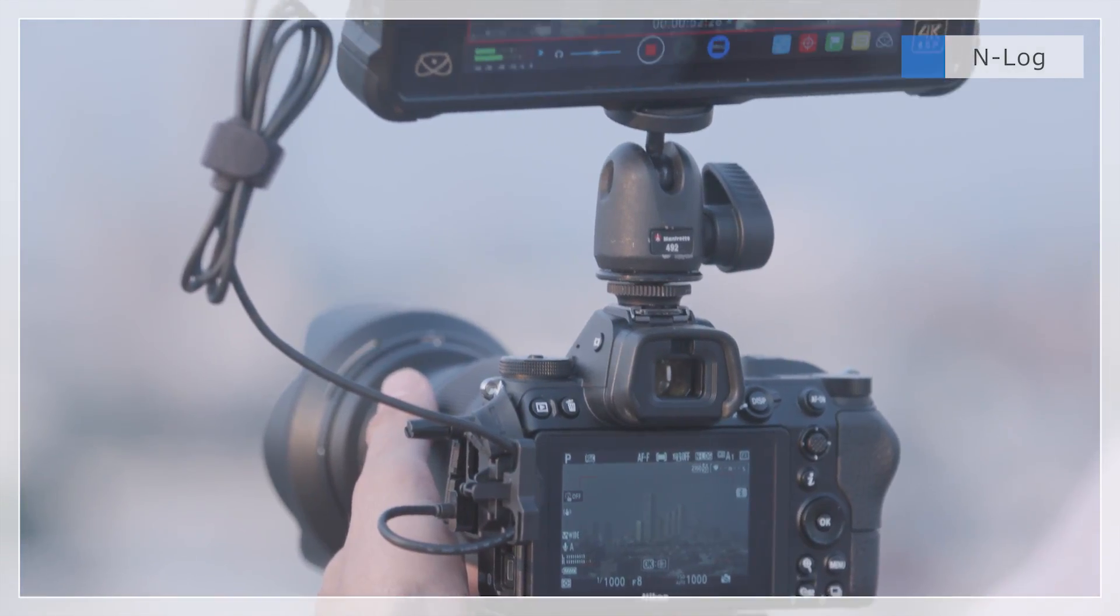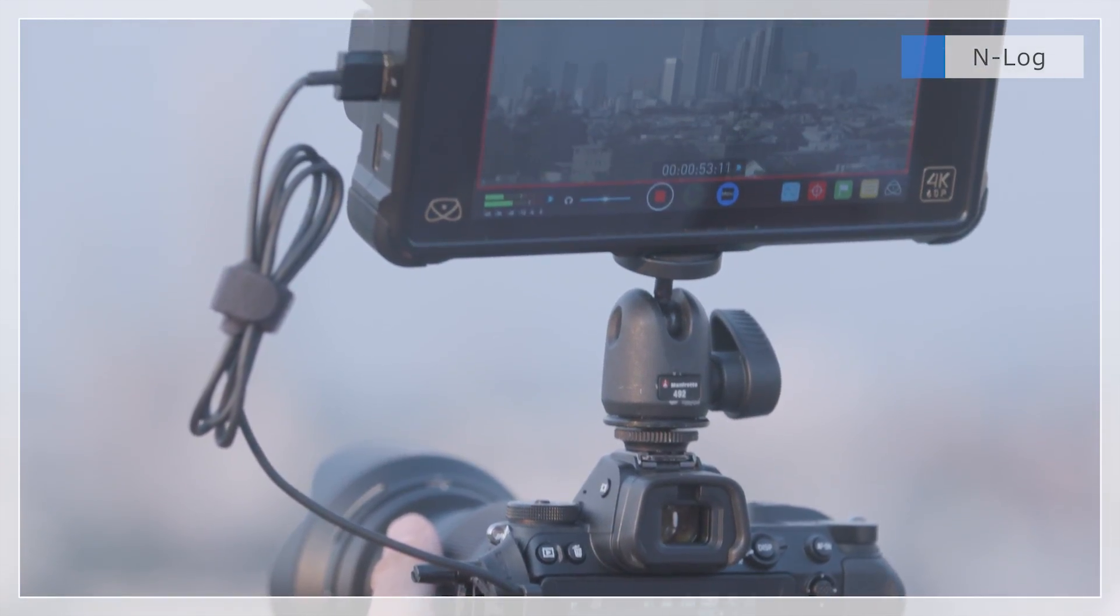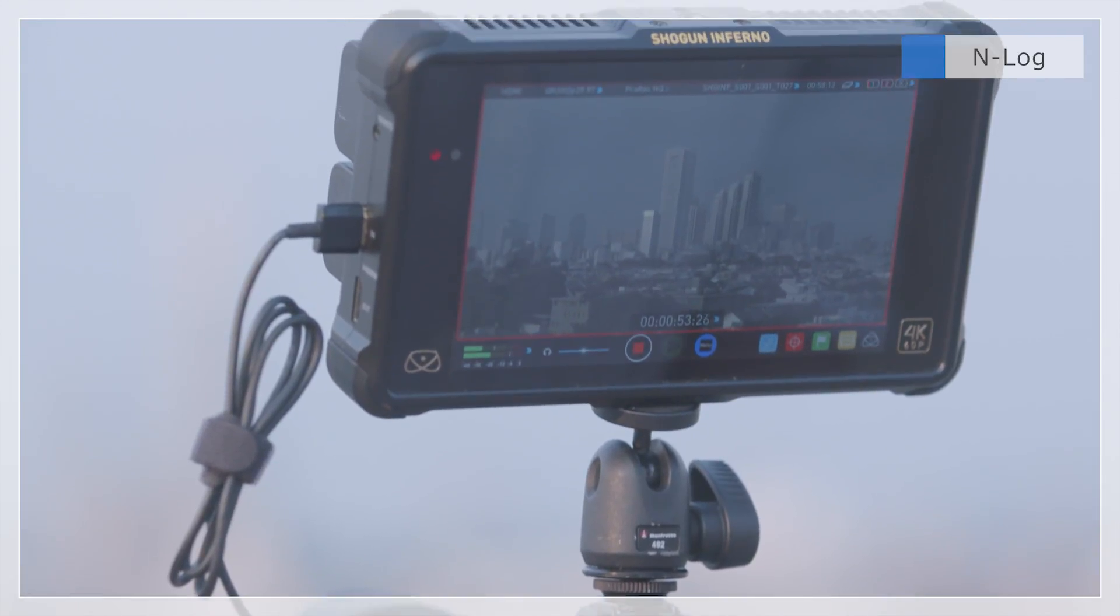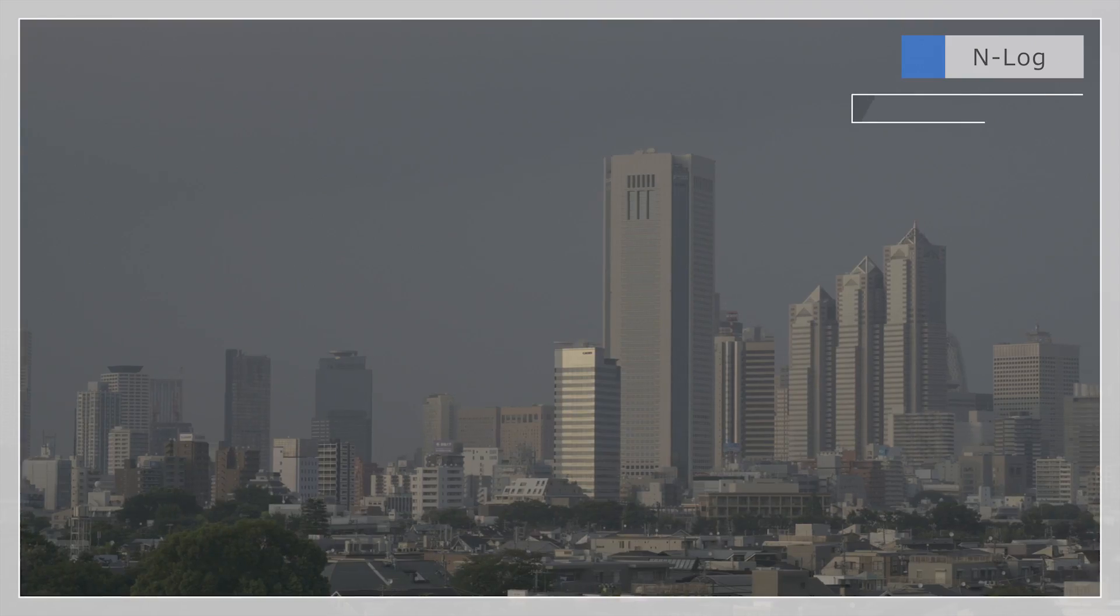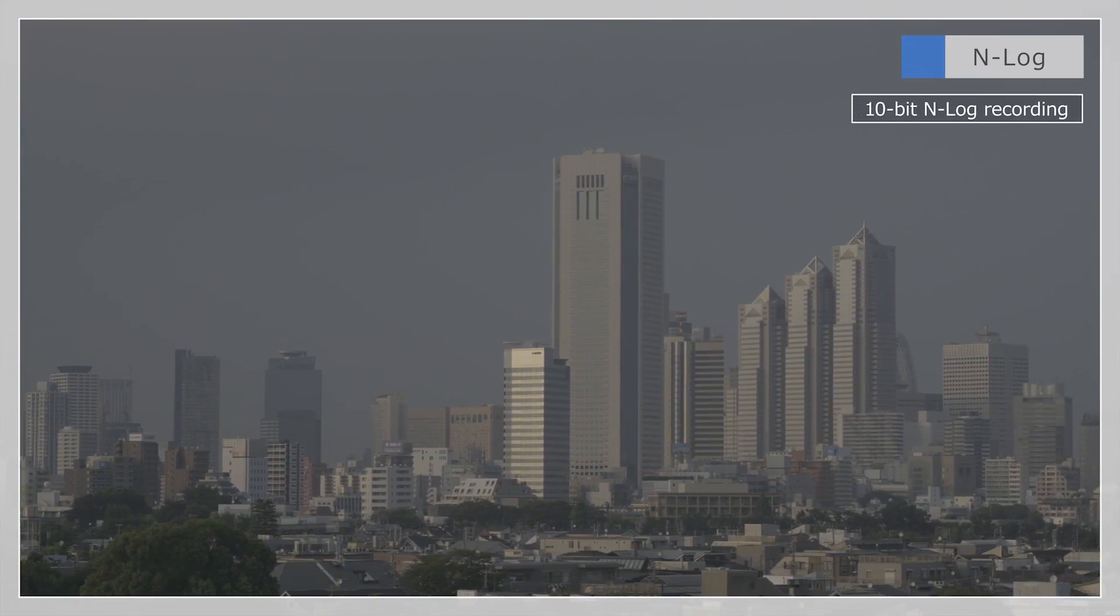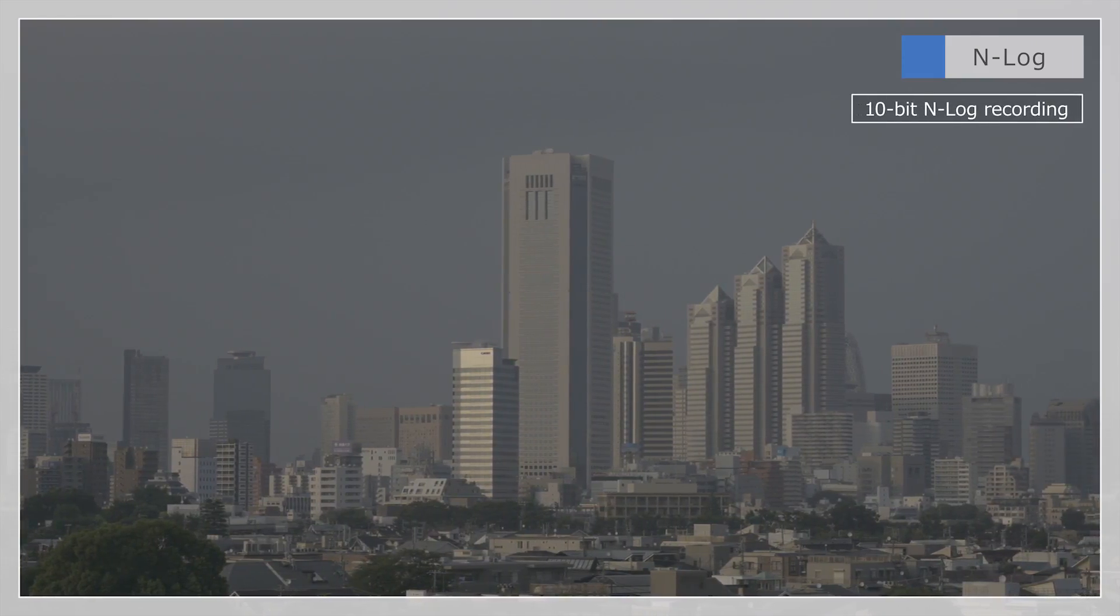Movies recorded to an external device via HDMI will be saved in 10-bit N-Log format.